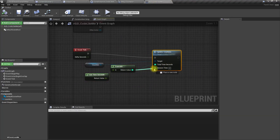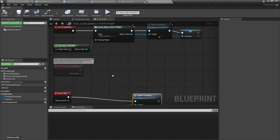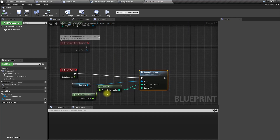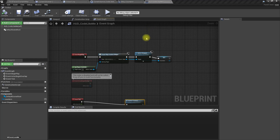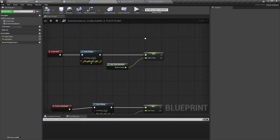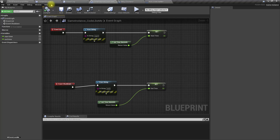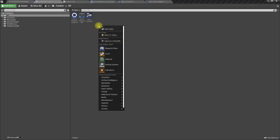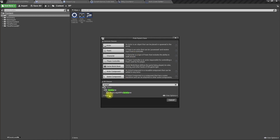For the session time display, I'll add another parameter called 'Session Time'. But first, how do we store the total time? Let's create a Save Game object.